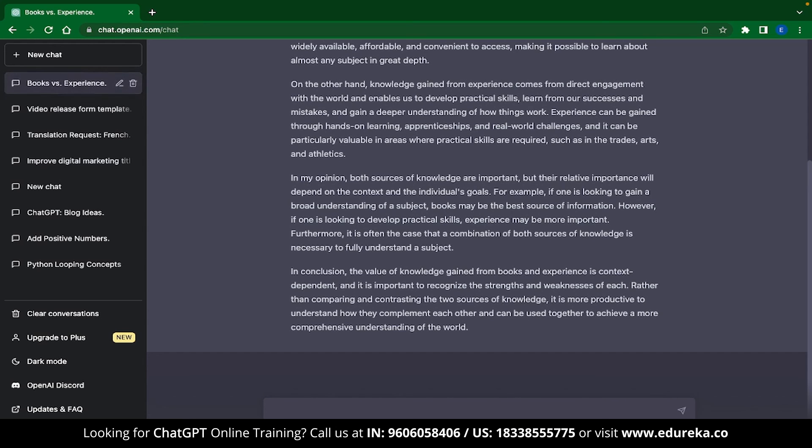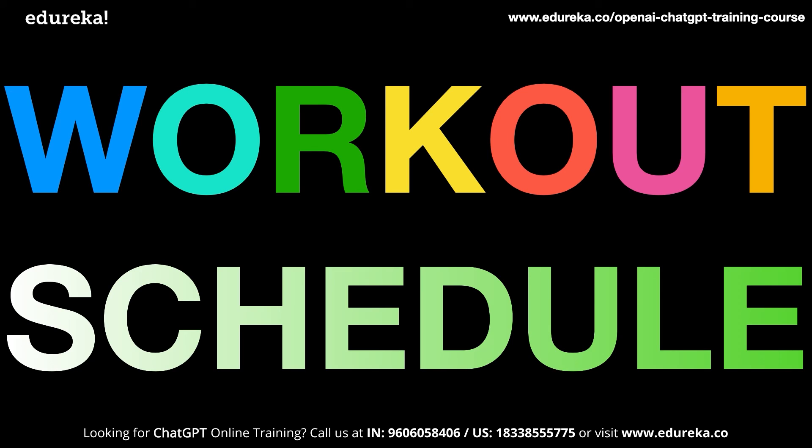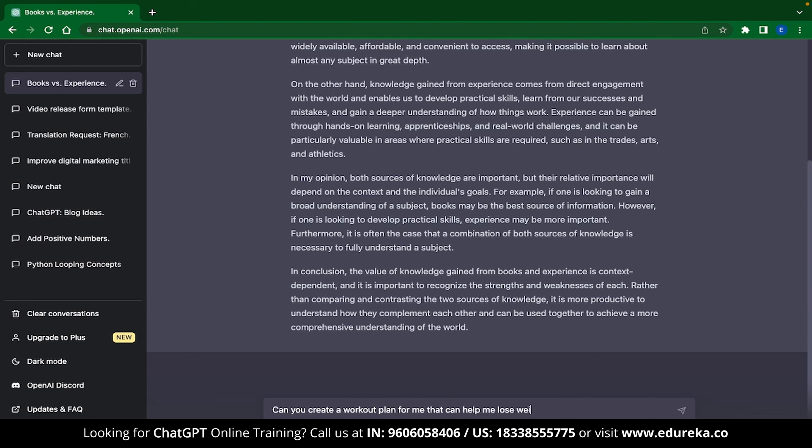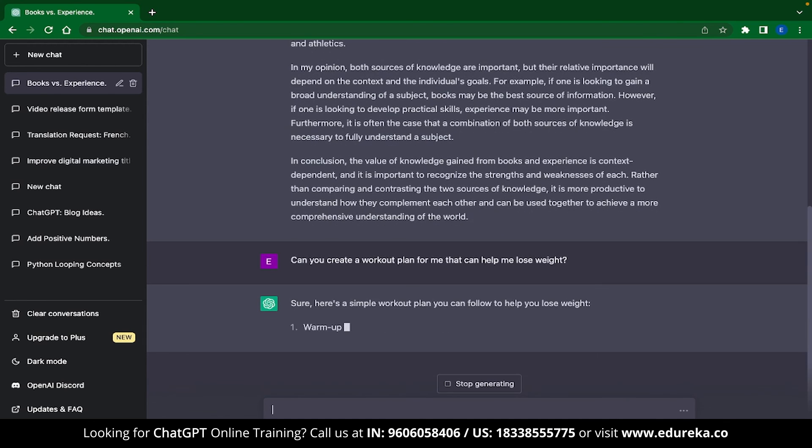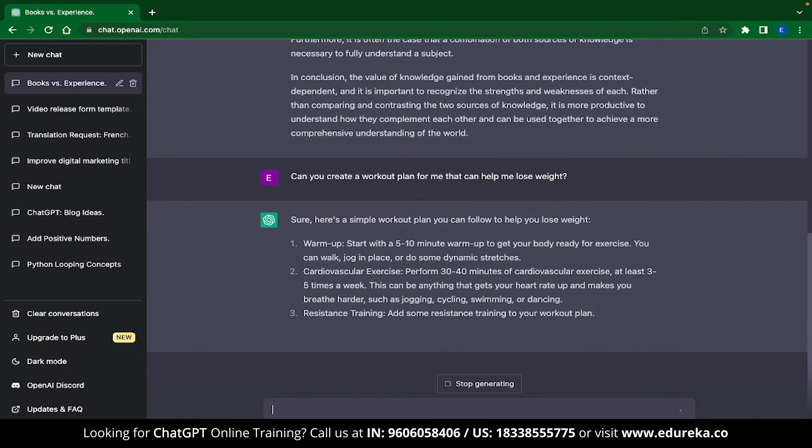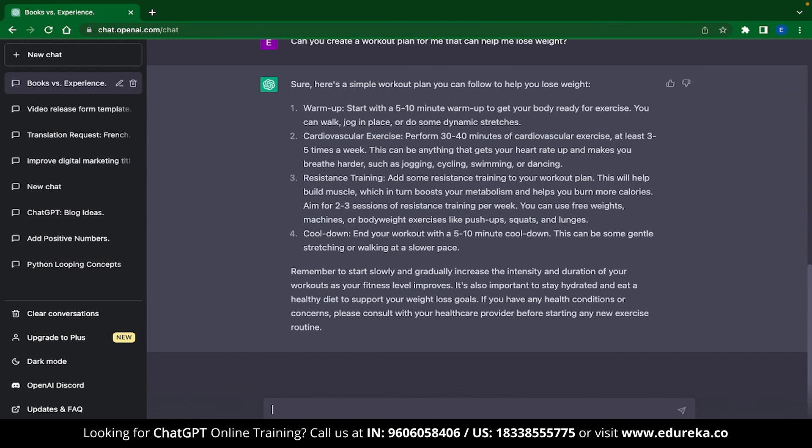And the last ChatGPT application that we have is a super casual one. You can use ChatGPT to make custom workout plans for yourself. For example, I have typed over here, can you create a workout plan for me that can help me lose weight? And ChatGPT has started framing a workout schedule for me. It has suggested some warm-up exercises, cardiovascular exercises, resistance training and then even cooldowns. If you know how to do these exercises and you can follow through them, then ChatGPT is a really great replacement for an expensive gym trainer.